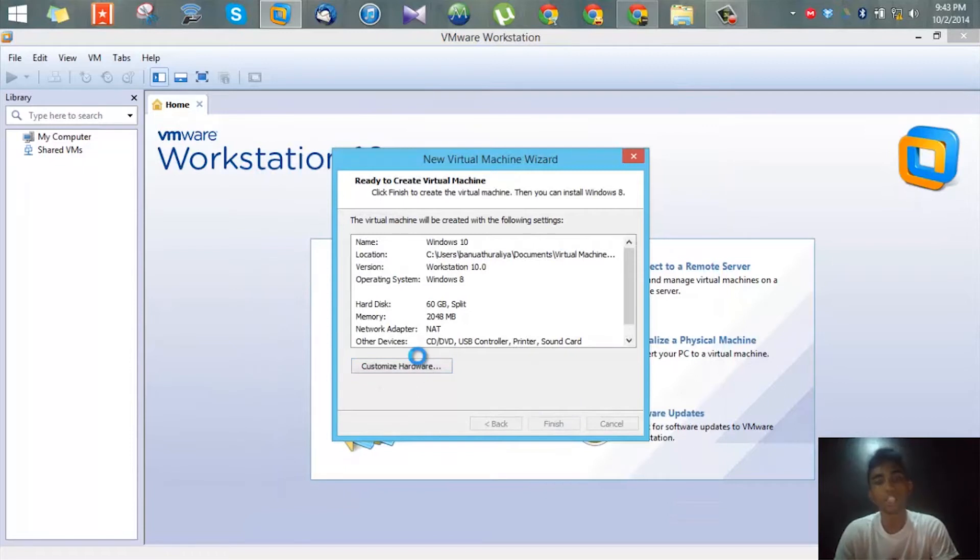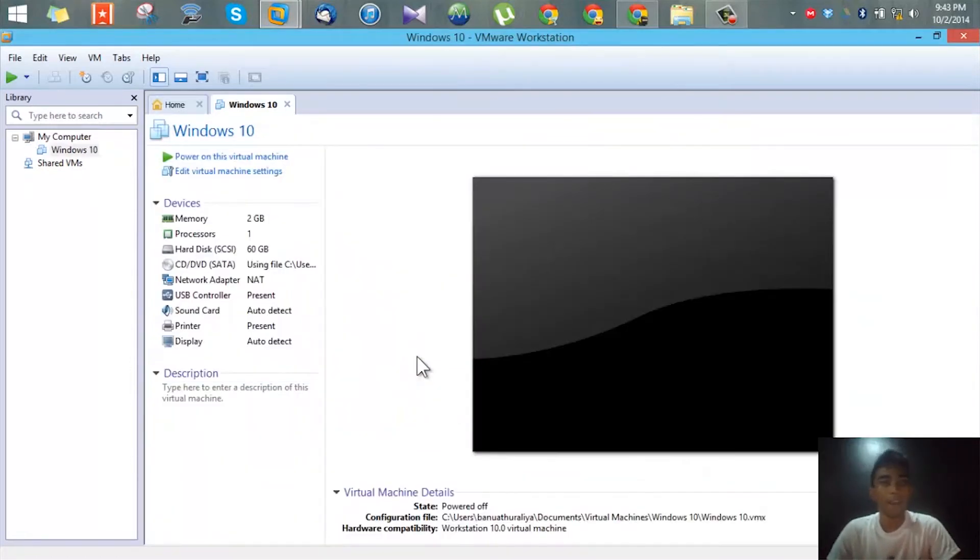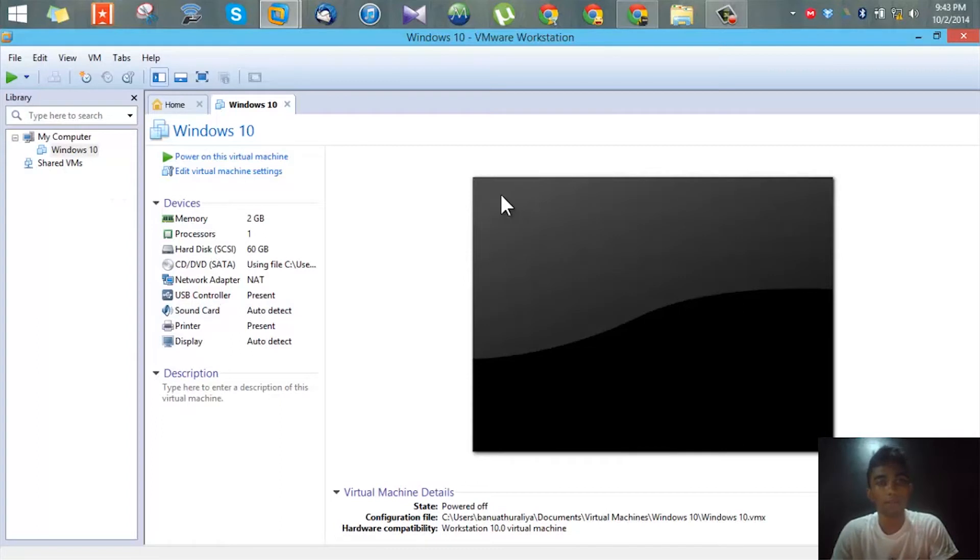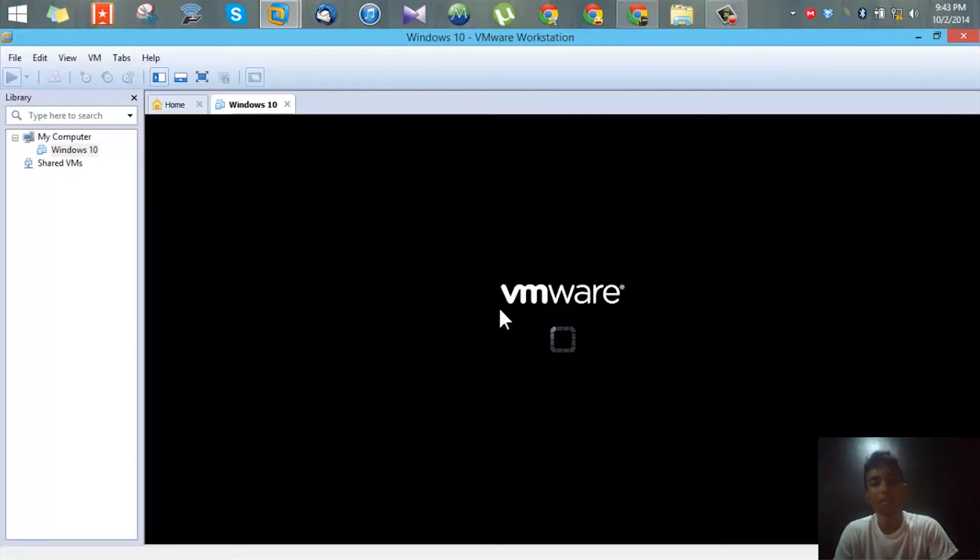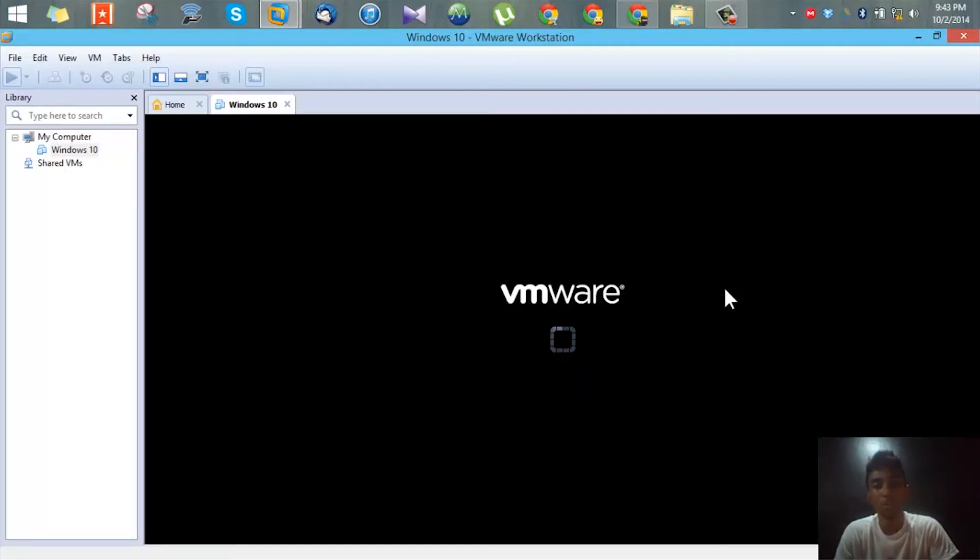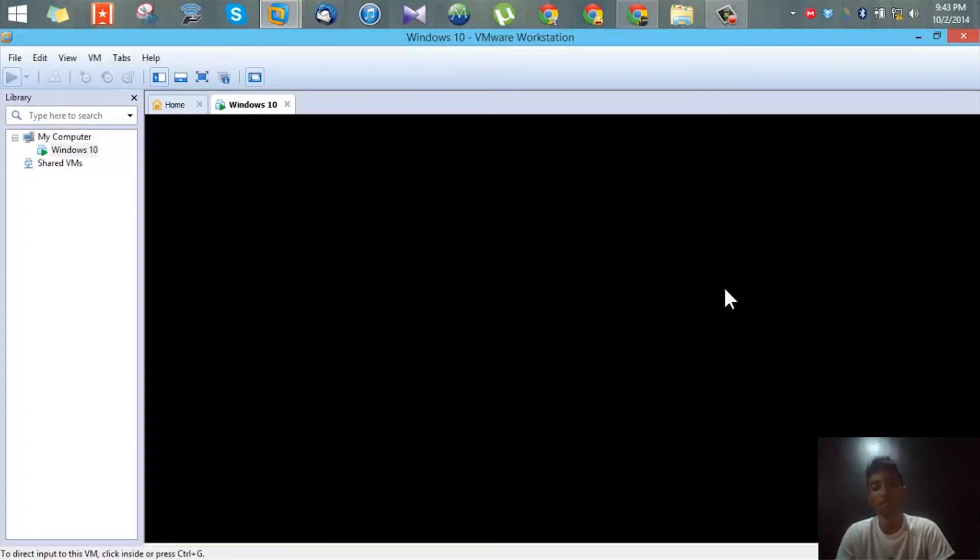Finally finish. That's pretty much it. Now you need to power on the virtual machine, so you press this button and you wait. You need to have a lot of patience here because this is trying to run virtually.